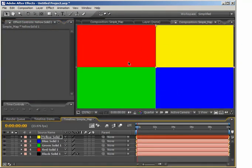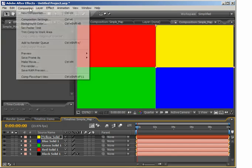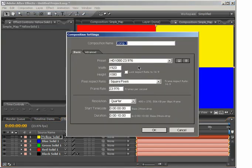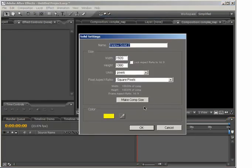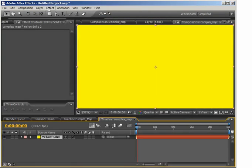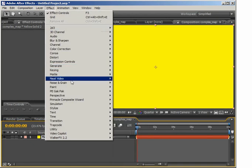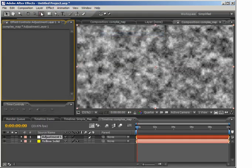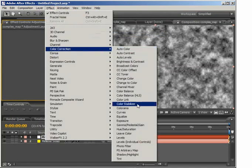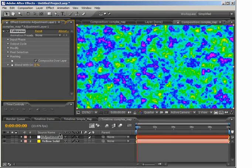All you have to do is create a different color for each piece of the shatter and put it into a single frame to use as your shatter map. I'm going to show you some other things you can do. I'll start a new composition — we'll call this Complex Map — create a new solid, put Fractal Noise onto it, then create a new adjustment layer and put Colorama on it. You'll see why I put it on a separate layer a little bit later.